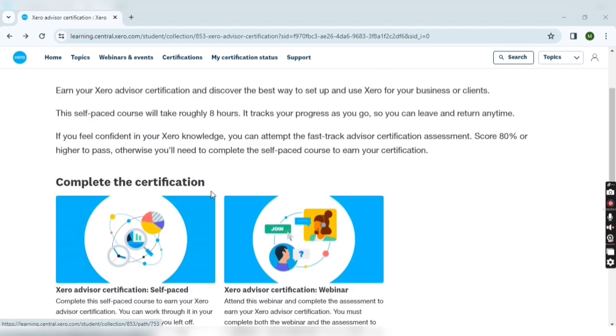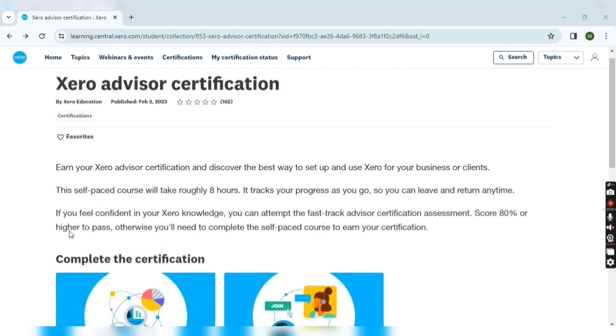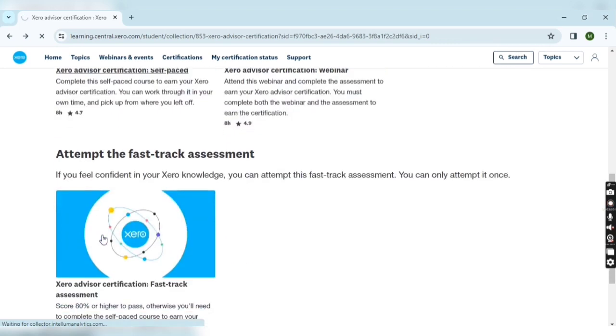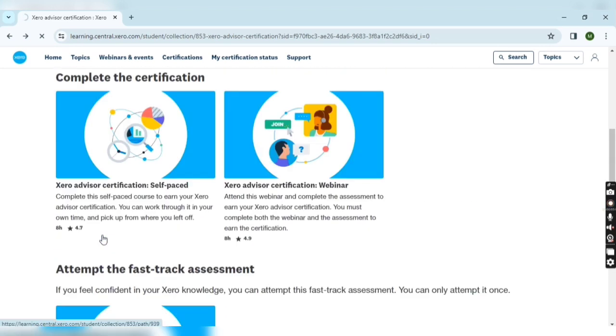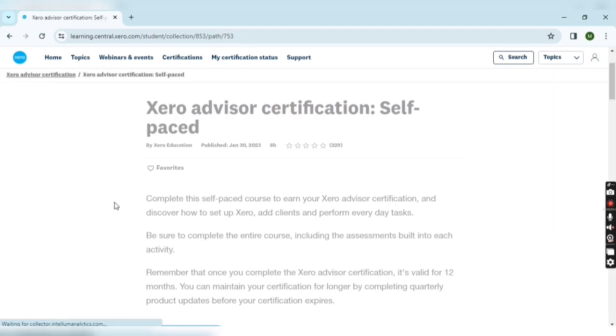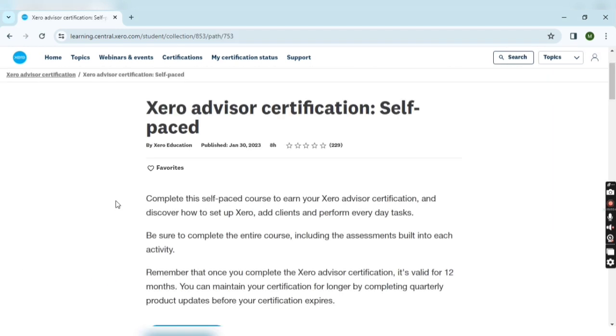Now let's talk about self-paced examination, because the majority of the people use self-paced examination due to its flexibility.